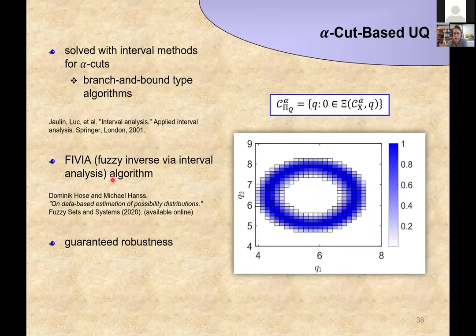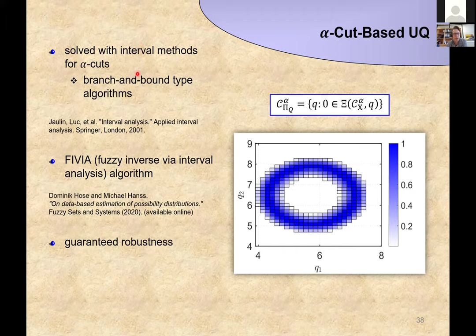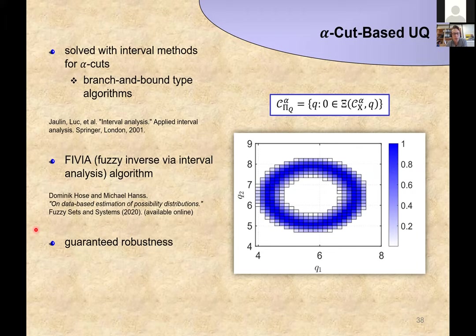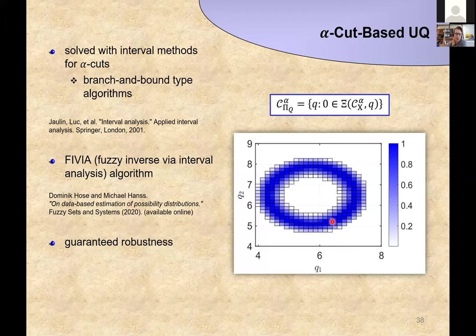The second approach is alpha-cut-based uncertainty quantification, using the alpha-cut-based universal extension principle. This can be solved by interval methods on an alpha-cut basis — branch-and-bound type algorithms. You can also use the FIVA algorithm, a slight modification of the CIVA algorithm. The nice feature is guaranteed robustness from these interval methods: you get a rigorous outer approximation of the true alpha-cut that accounts for rounding error, which is very useful when giving definite bounds for probabilities.